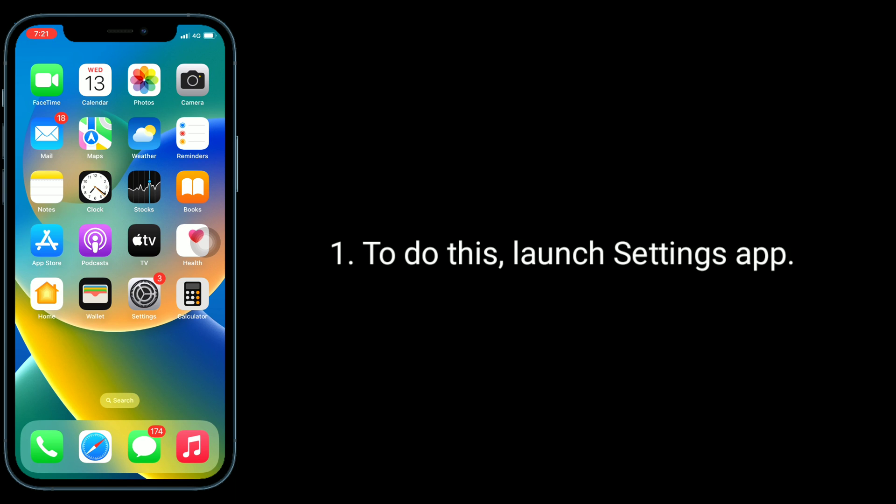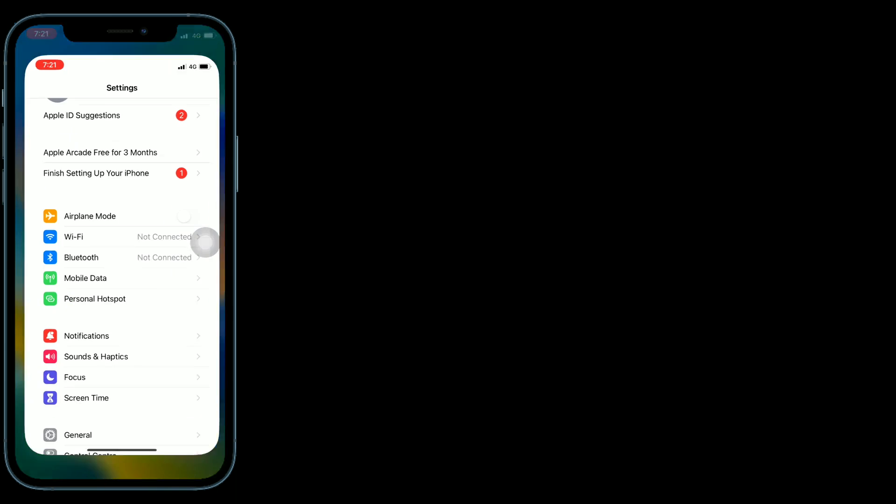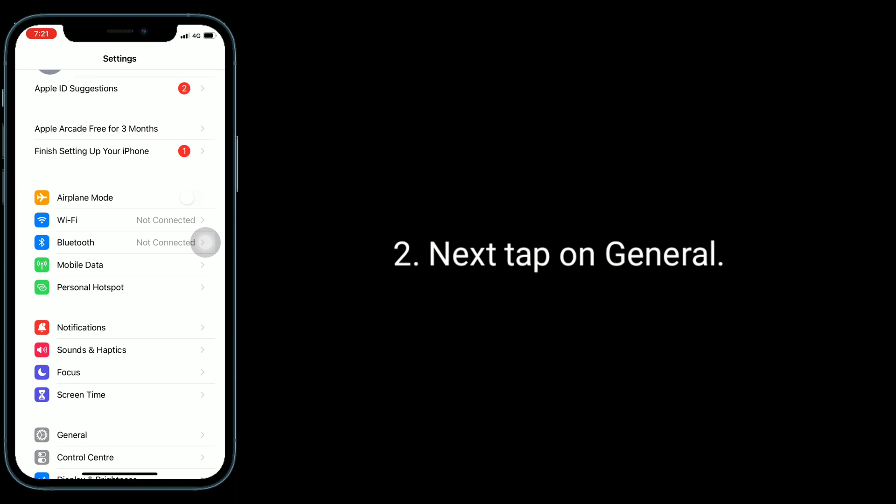To do this, launch settings app. Next, tap on general.